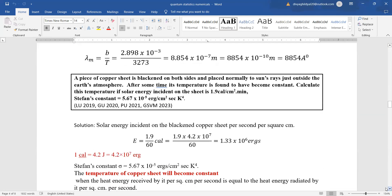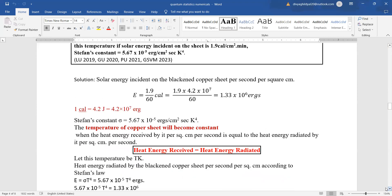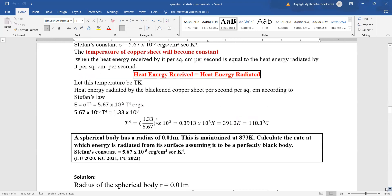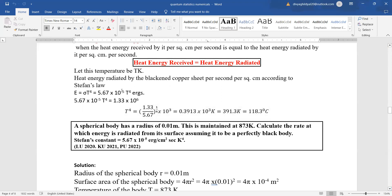A piece of copper sheet is blackened on both sides and placed normally to sun's rays just outside the earth's atmosphere. After some time its temperature becomes constant. Calculate this temperature if solar energy incident on the sheet is given. Solar energy incident per second per cm² is first converted to ergs (1 calorie = 4.2 × 10⁷ ergs). The temperature becomes constant when heat energy received equals heat energy radiated per second. Let this temperature be T; from Stefan's law we put the values and get the answer.